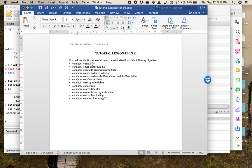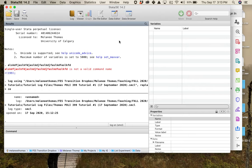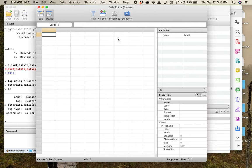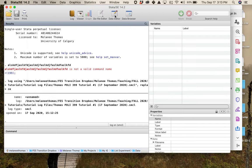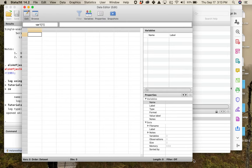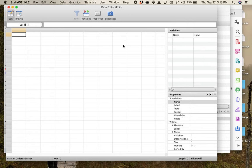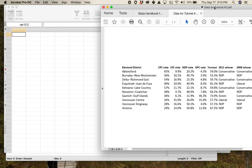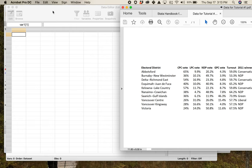So already we've opened up Stata, turned on the log file, and almost identified every window in Stata, but not quite all of them. Another window we're going to spend a lot of time in is the data editor. Normally if we had a data set open we'd look at the data browser, but we don't have any data yet — we have to put it in — so I want to open up the data editor.